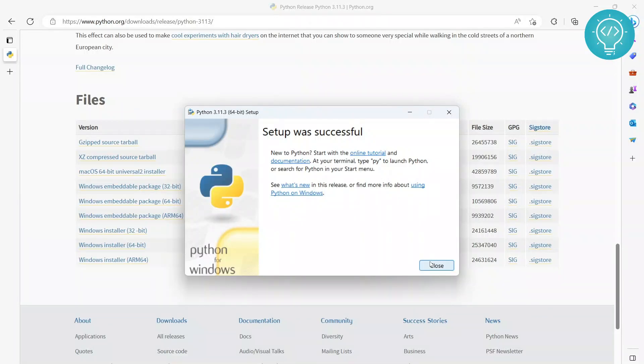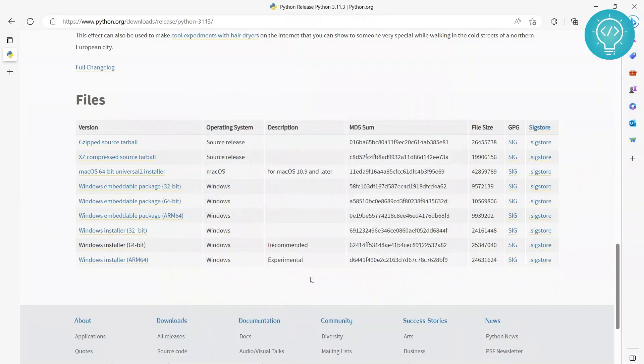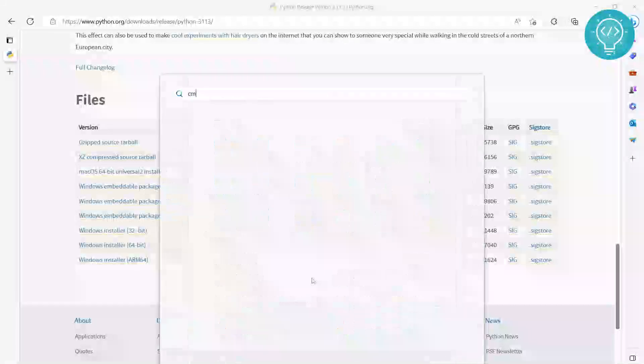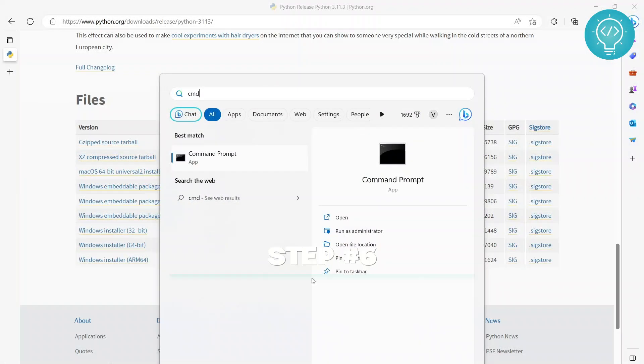But now we need to see if it is accessible from command line, because if you want to run scripts, mostly you'll be doing it from command line. So press cmd.